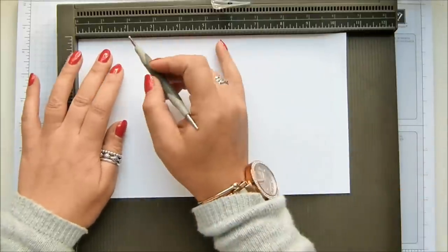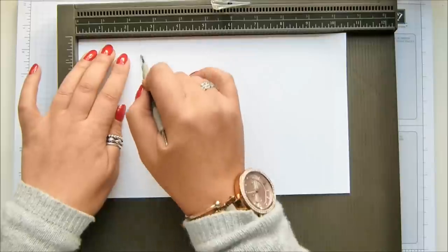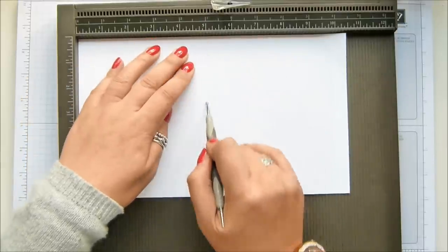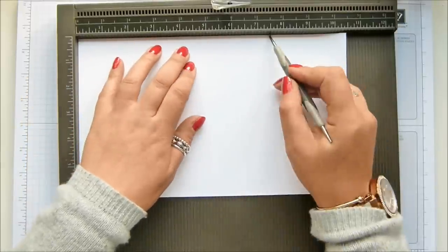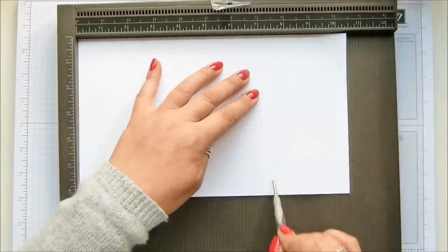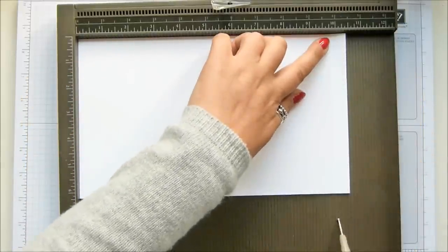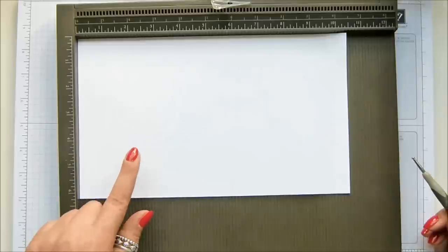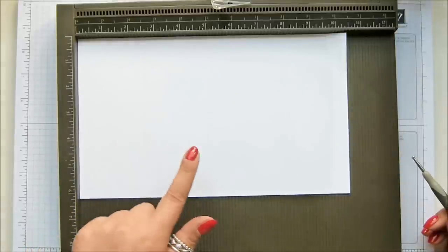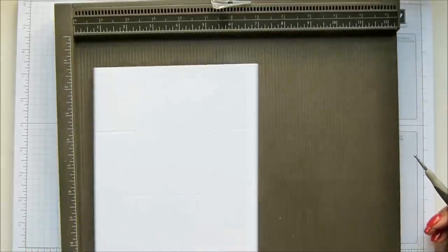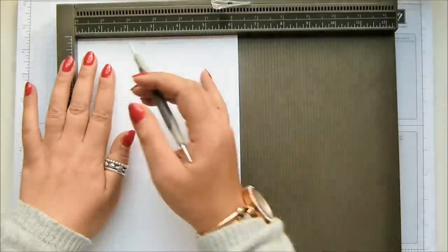On the long side we're going to score it at two and a half, five, seven and a half, and ten inches, which in metric is six and a half, thirteen, nineteen and a half, and twenty-six.